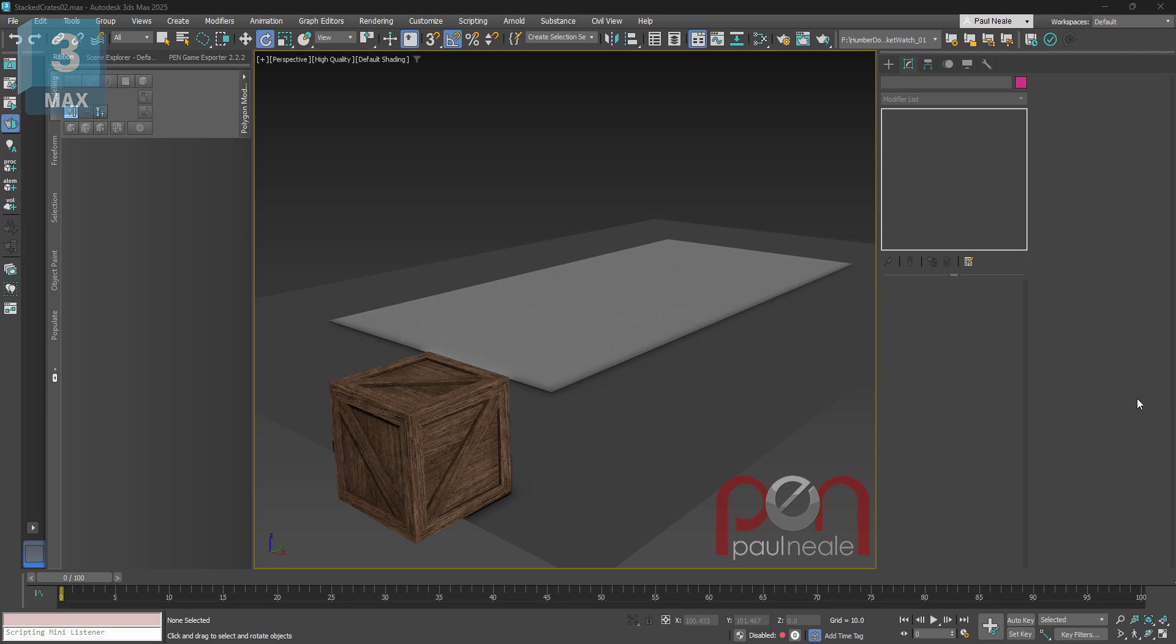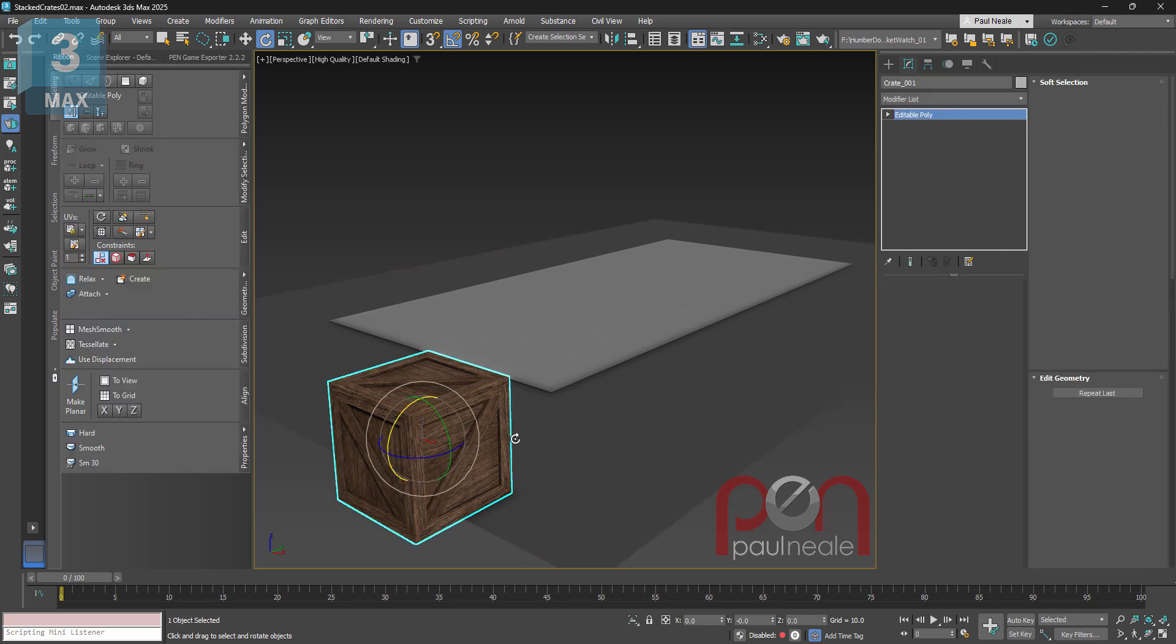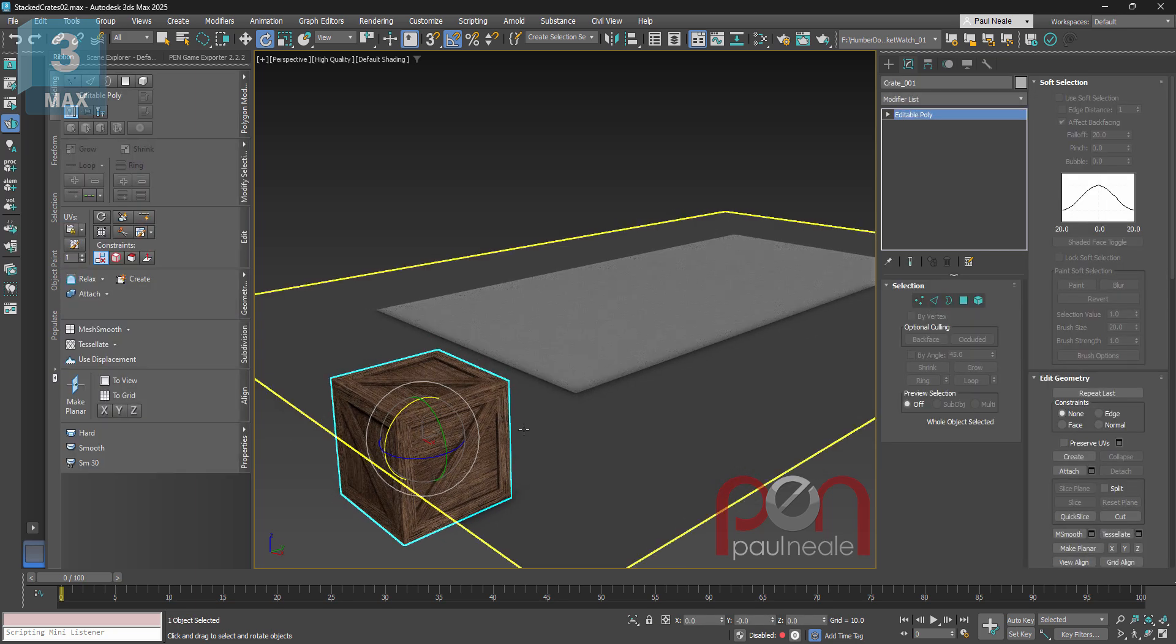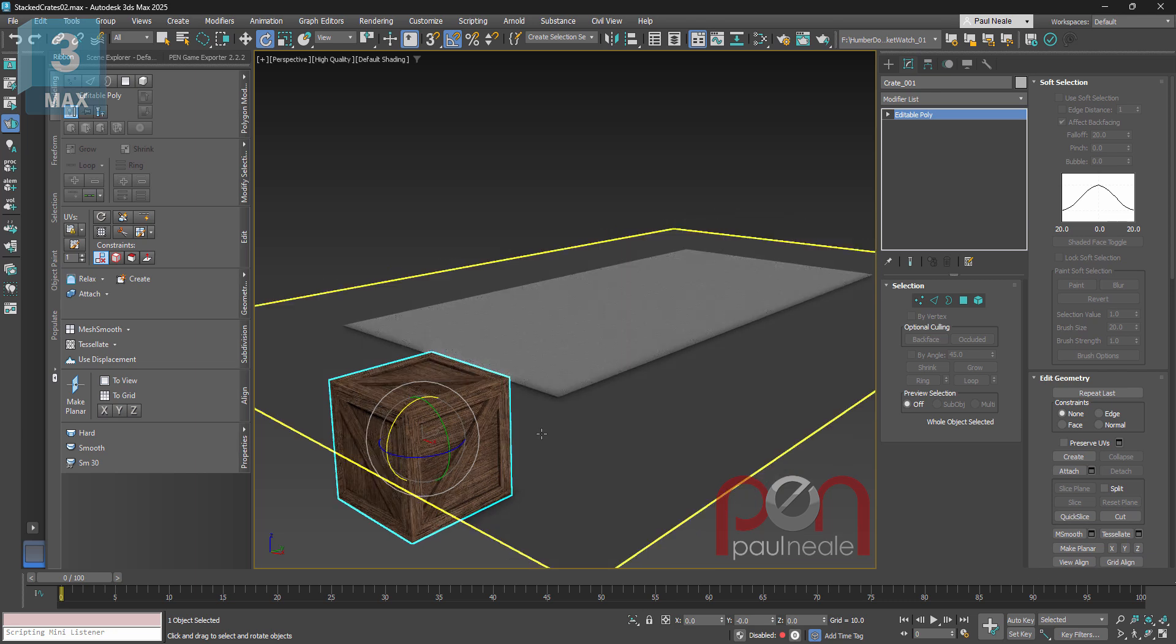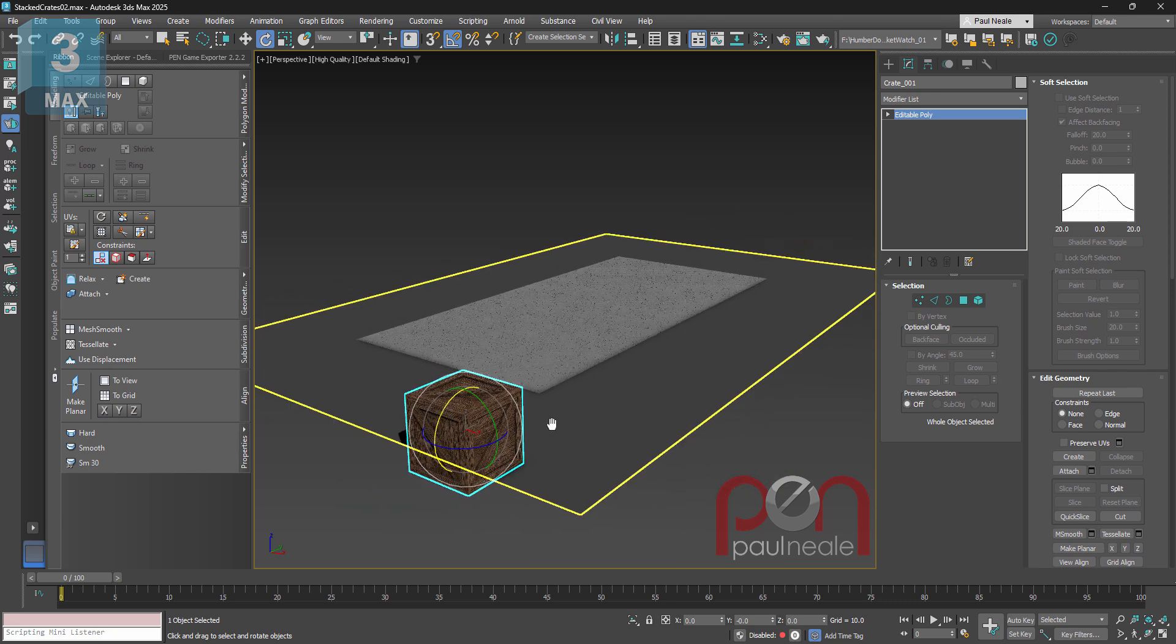I was working on a project and I needed some way of stacking up crates but have them look a little more natural.